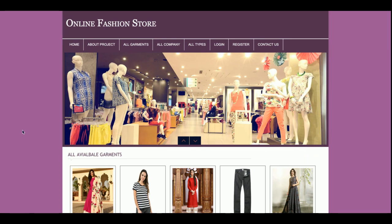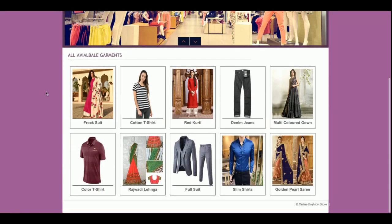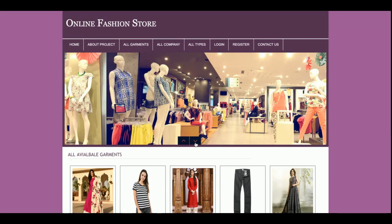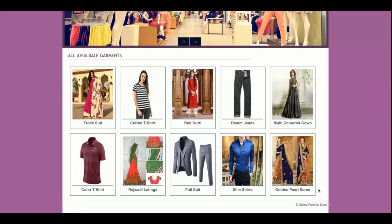You are on the home page right now, and you can see there is a home page slider. All products are coming from the database, so it's totally dynamic. You can edit, update, or delete all of these products directly from the database. If you want to add more products, you can add them from the database, and if you want to edit or delete, you can do that from the database as well.